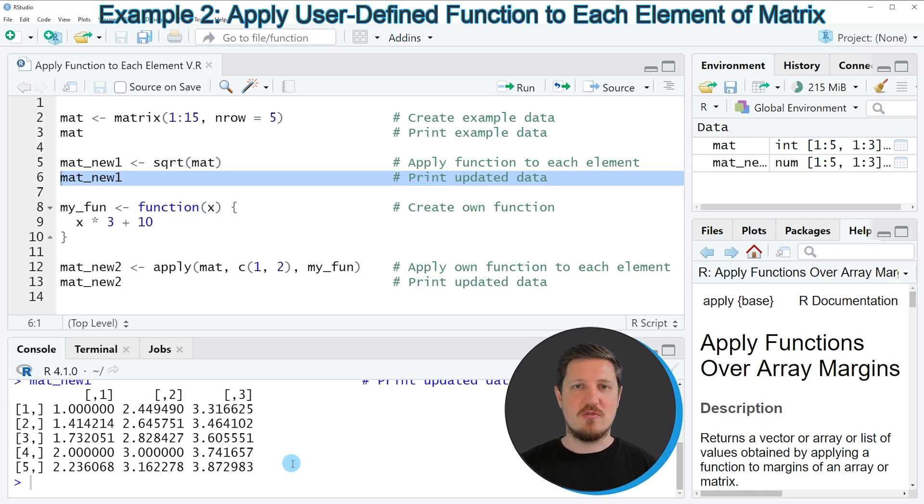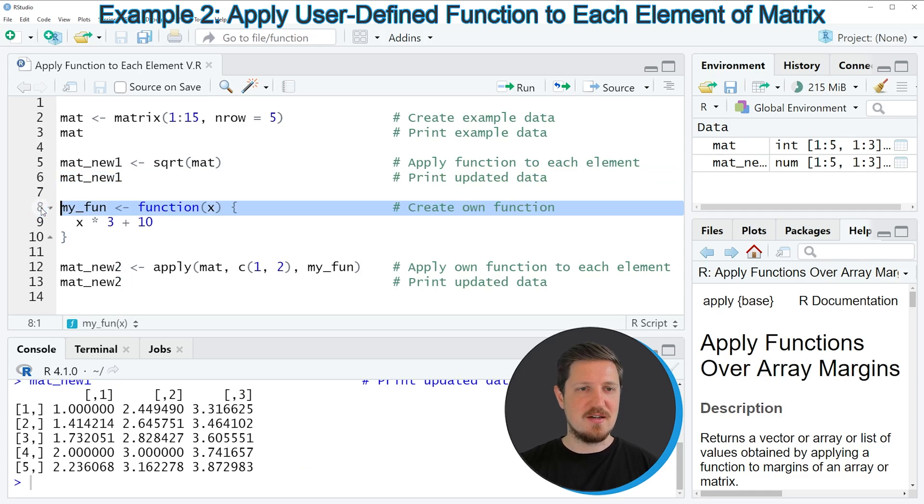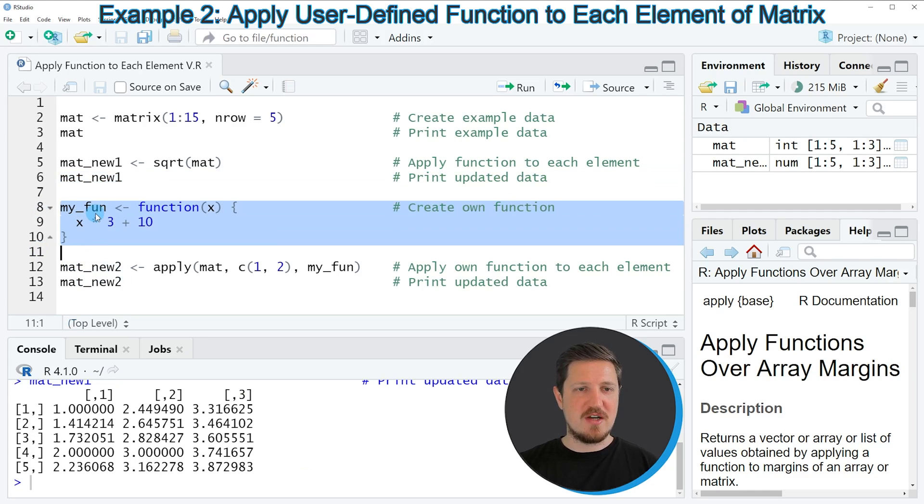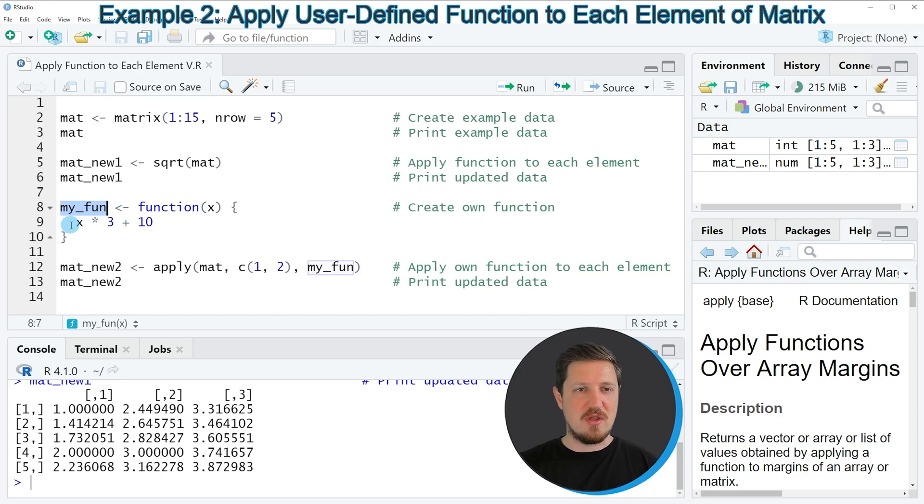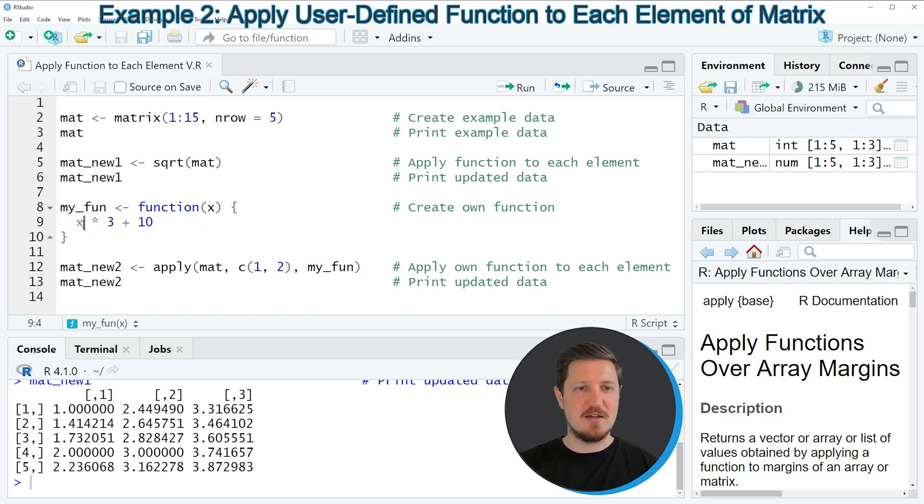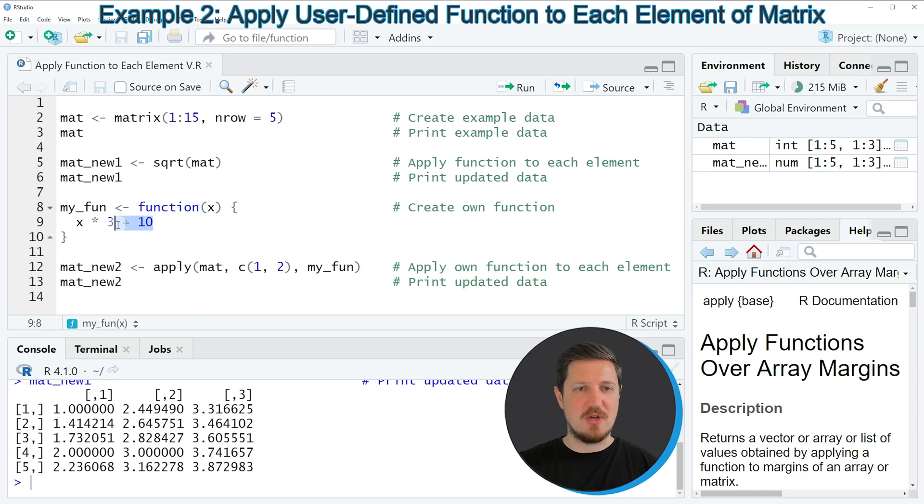So for this example I'm first creating a user-defined function as you can see in lines 8 to 10 of the code. So my function will be called my_fun, and then within the function I'm specifying that I want to multiply an input value x by the value 3 and then I want to add the value 10 to this result.